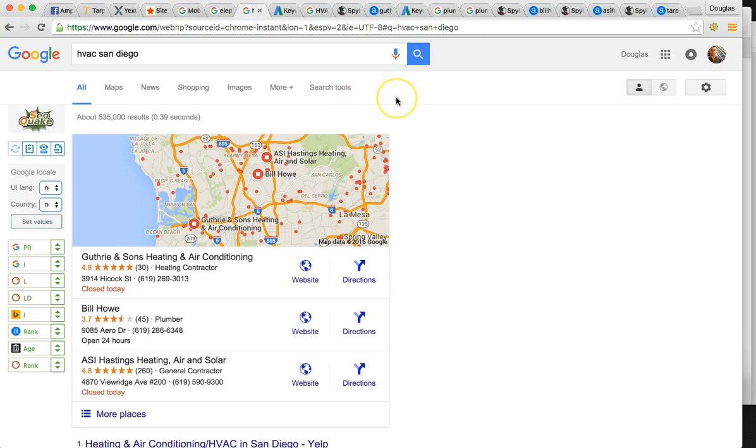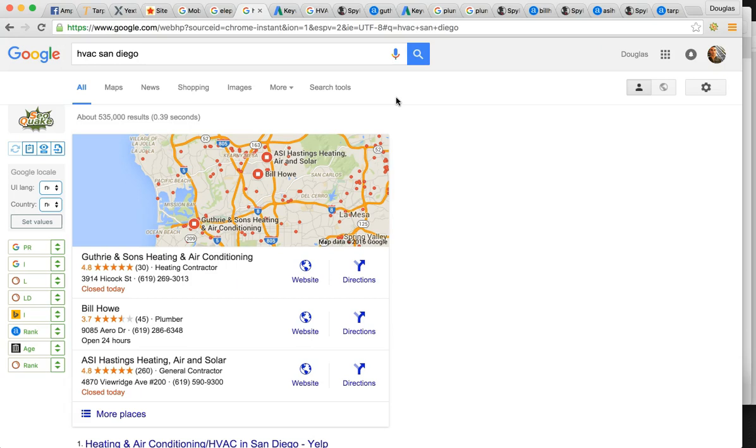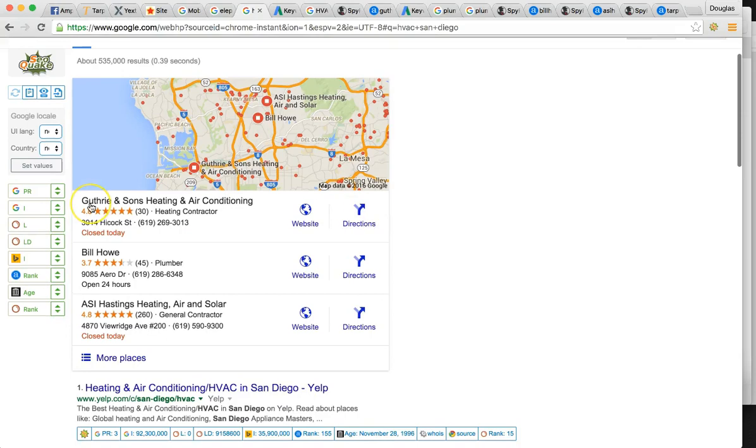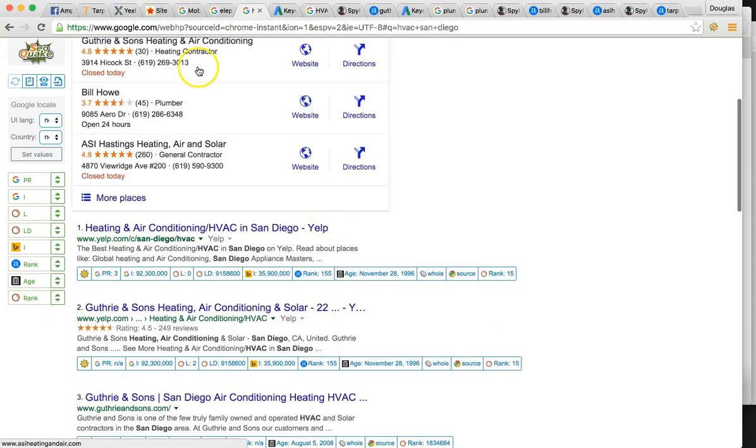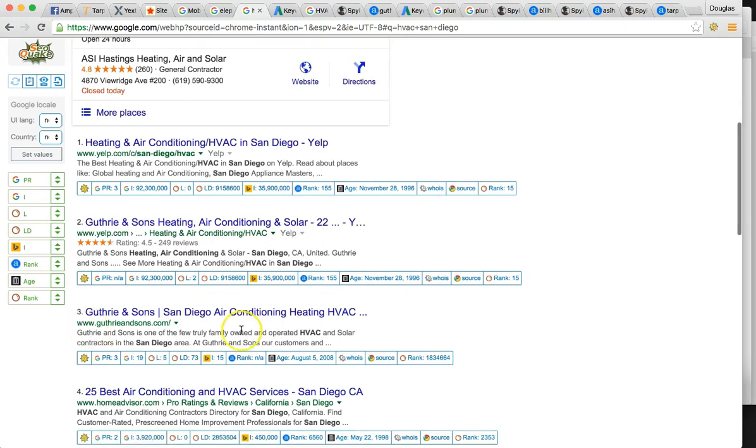So HVAC San Diego, this is one of the biggest keywords for what you do. Heating, ventilation, air conditioning. Your top competitor in this keyword research is Guthier and Sons heating and air conditioning. Number one maps, number three organically.